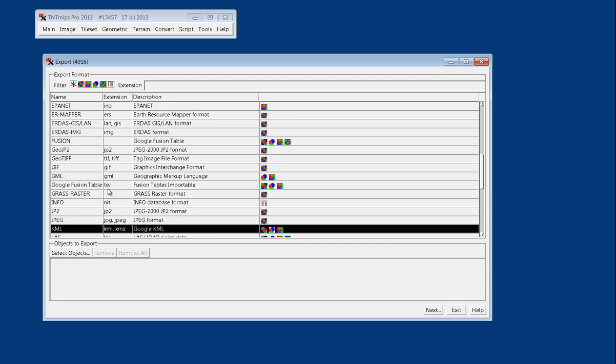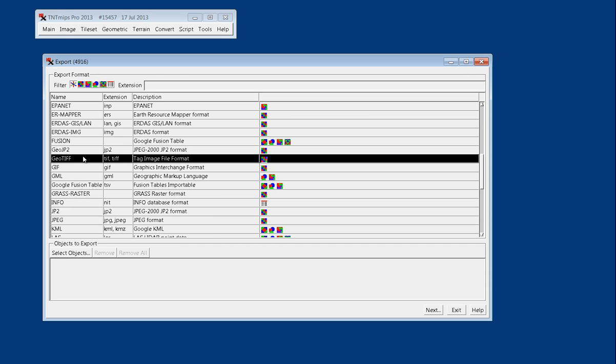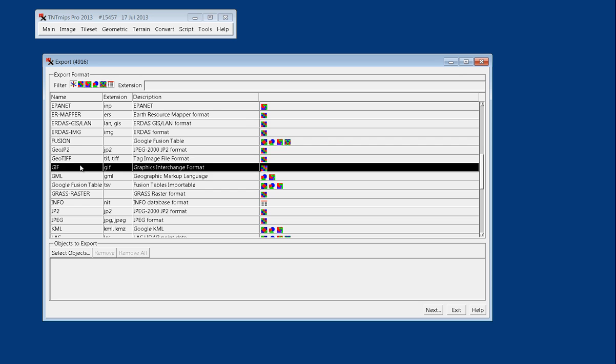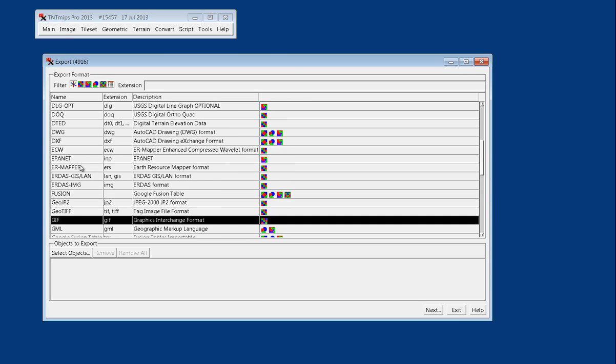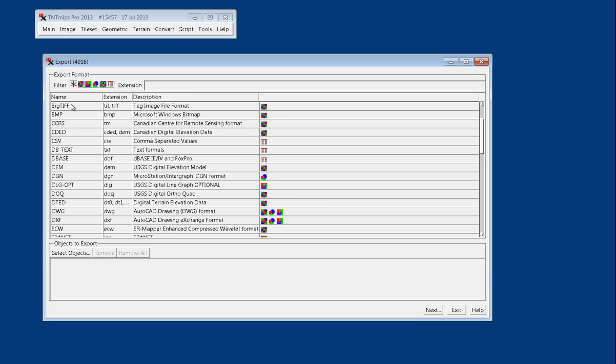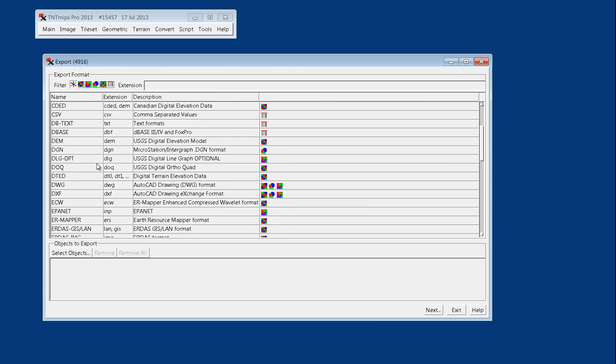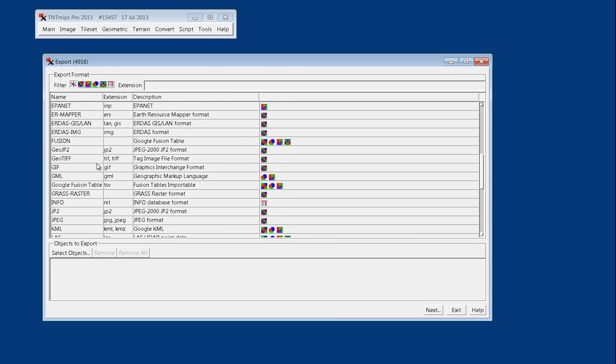It's the geo-enabled file format for Google. But then GeoTIFF, GIF, BigTIFF, those are all other examples of general file formats.